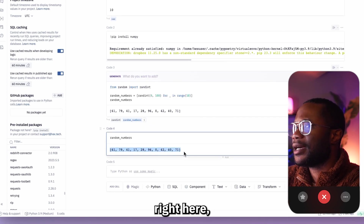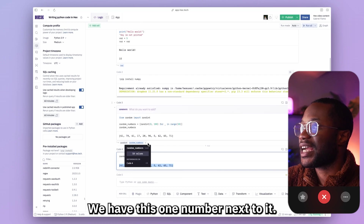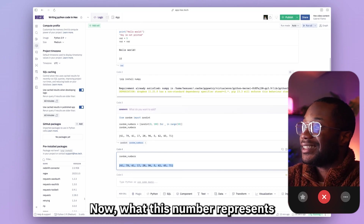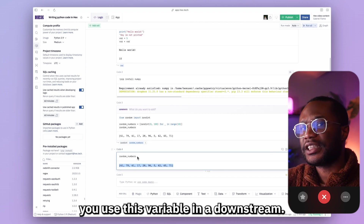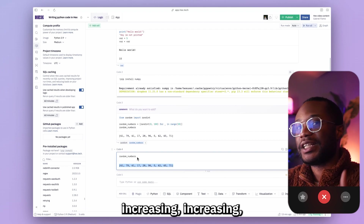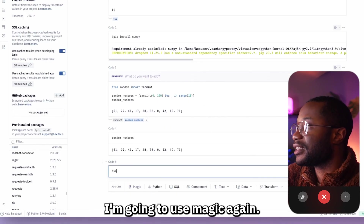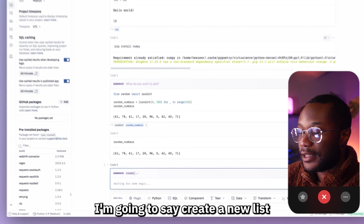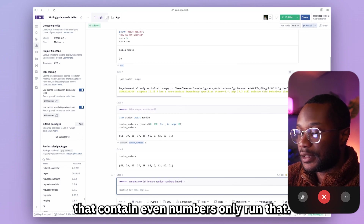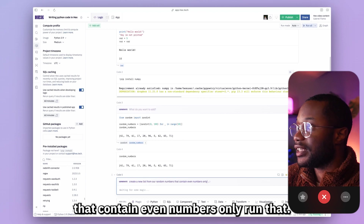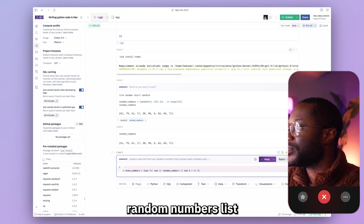If I type random_numbers and run it again we see the same list, but notice something cool — next to our random_numbers variable there's a little number. That number tells you how many times that variable is referenced in a downstream cell. Each time you use it in a downstream cell, that count keeps increasing.